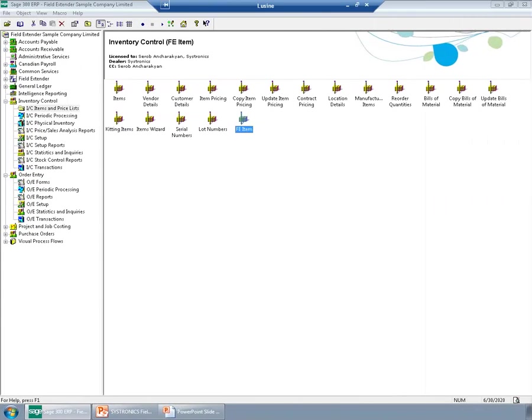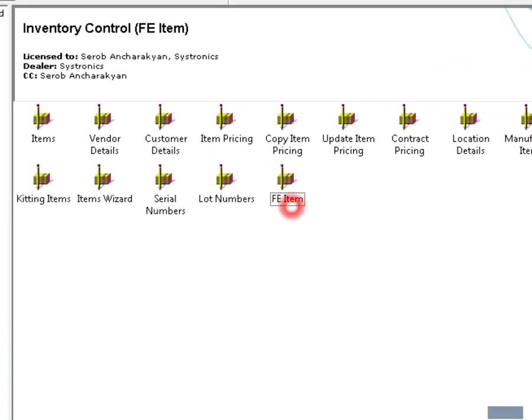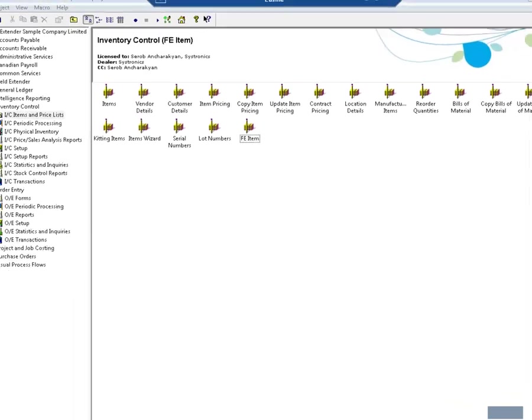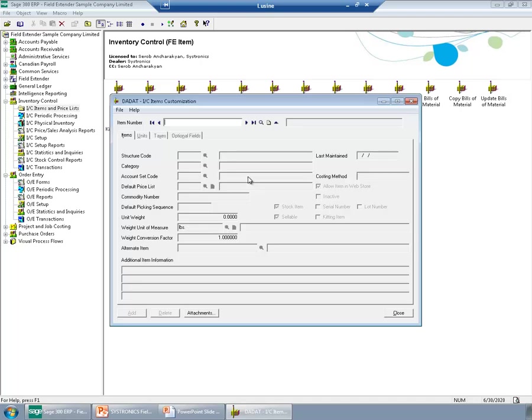As you can see on my Sage 300 ERP desktop, I have FE items screen. This is a customized Sage 300 ERP IC items screen. The customization is done using Visual Basic 6, which is also used to develop Sage 300 ERP screens. A sample code for such customizations can be downloaded from our website.